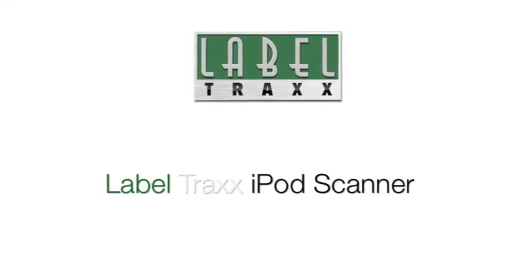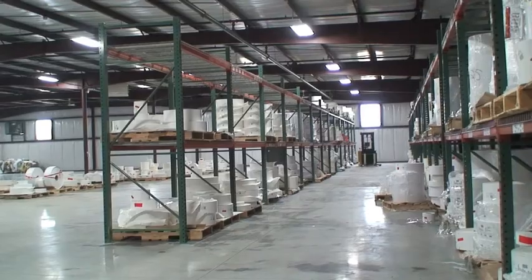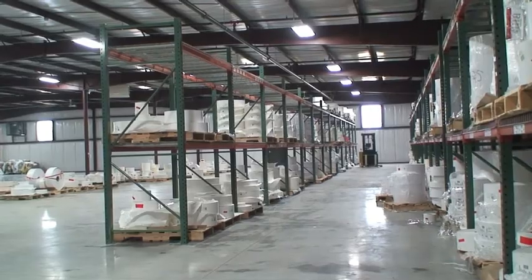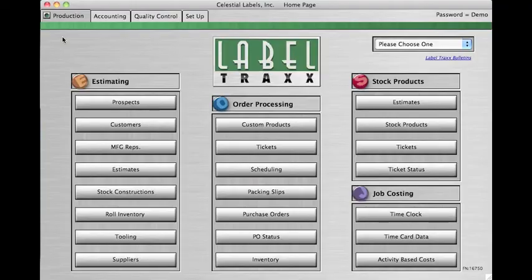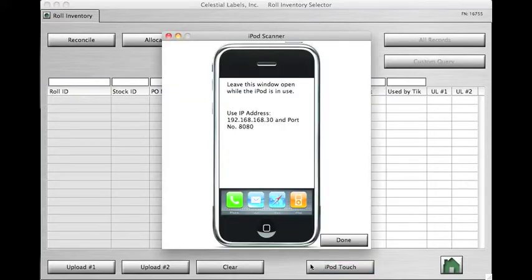Once your iPod scanner is connected to your Wi-Fi network, it's time to start using it in your warehouse. In order for the iPod scanner to function, open Label Tracks, click on Role Inventory under Estimating, and at the bottom of the screen you will see a button that says iPod Touch. Click that, and leave the box open during the duration of your use of the iPod scanner.